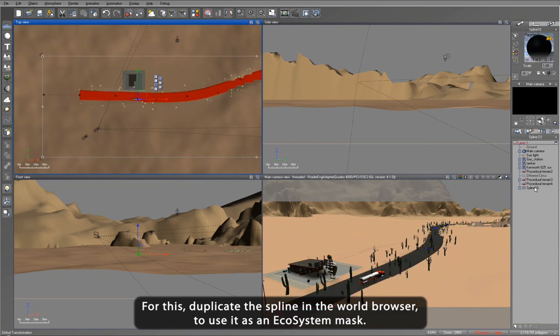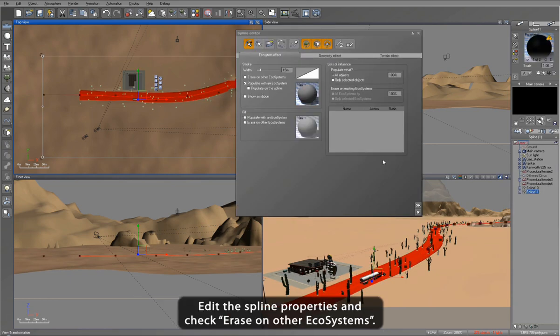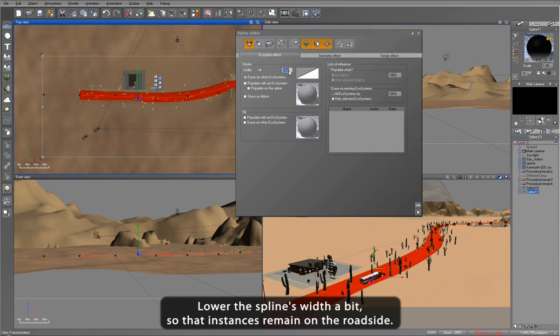We start by duplicating the road spline we just created to use this as the eraser mask. Now we edit the spline properties to have it act as an eraser ecosystem. We then lower the width a bit to have it only erase instances along the road.